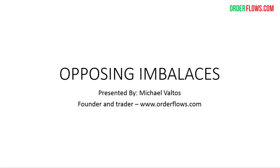Okay, welcome everyone. Today's topic is Opposing Imbalances in the Order Flow. My name is Michael Valtos. I'm the founder and trader of OrderFlows.com.